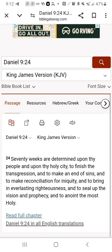Now we're going into Daniel 9:24. It says, 'Seventy weeks are determined upon thy people and upon thy holy city, to finish the transgression and to make an end of sins, and to make reconciliation for iniquity, and to bring in everlasting righteousness, and to seal up the vision and prophecy, and to anoint the Most Holy.' The 70 weeks spoken of here is 70 jubilees, which is 3500 years. We just counted the first 2500 years from Adam up to Moses — Moses was the one who received the law, which was supposed to take away transgression from the people.